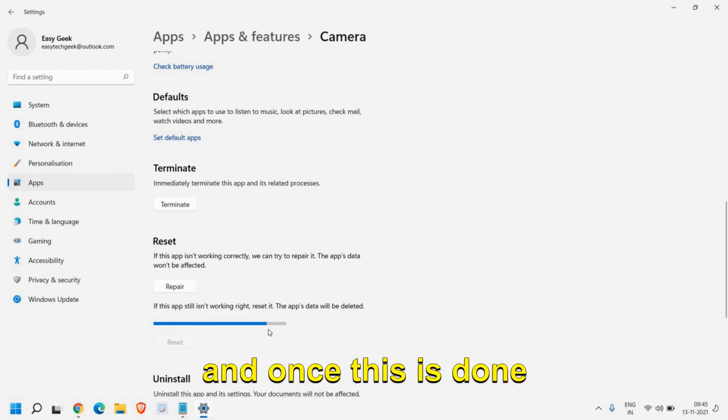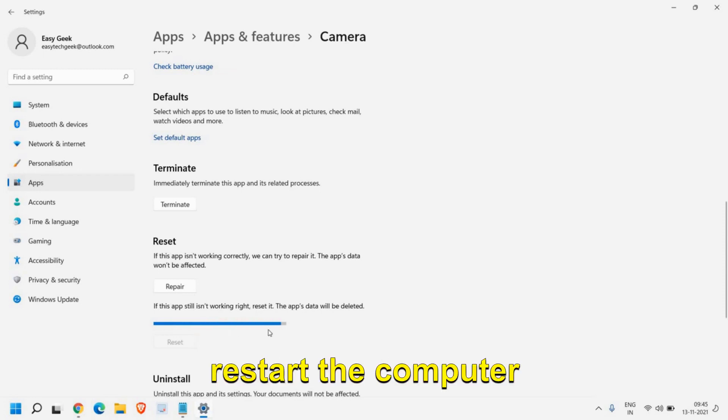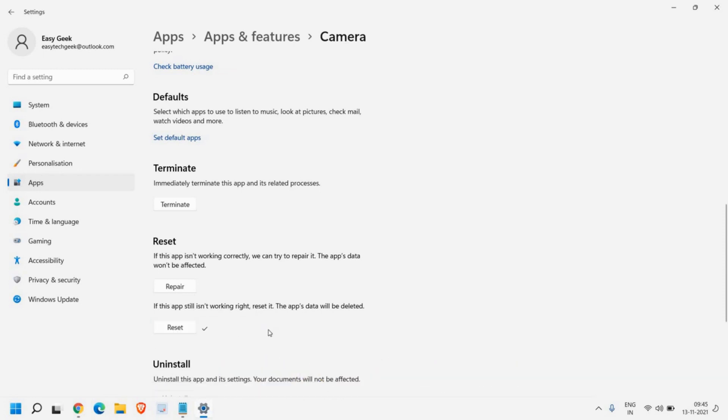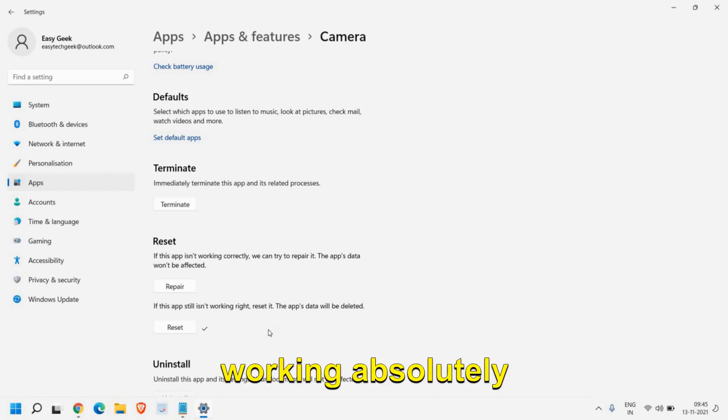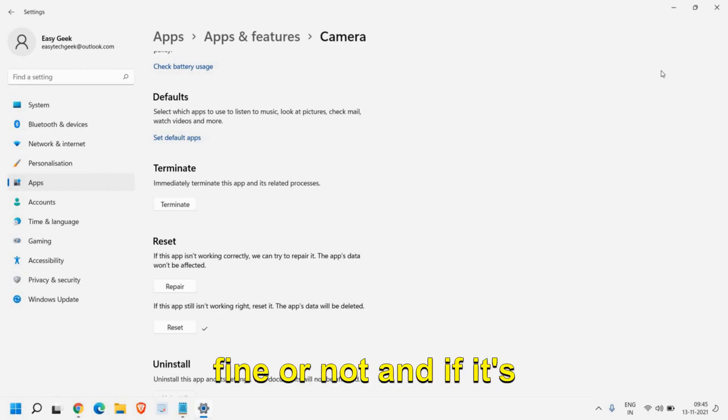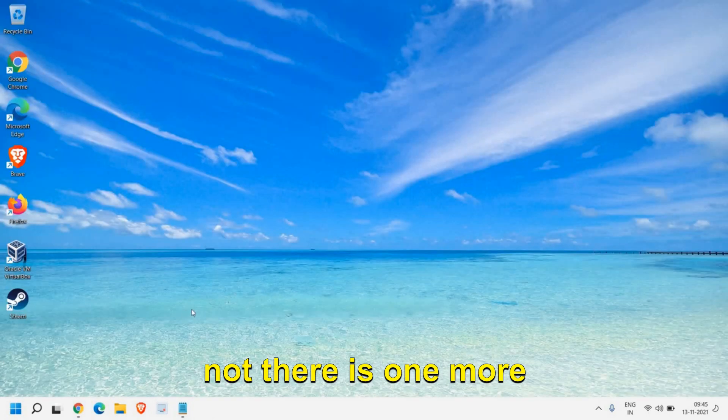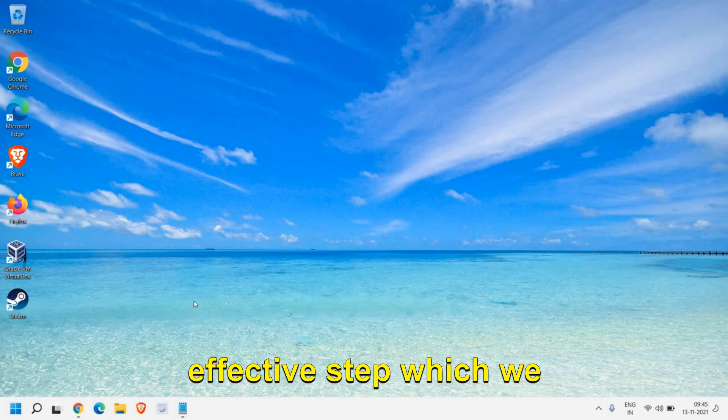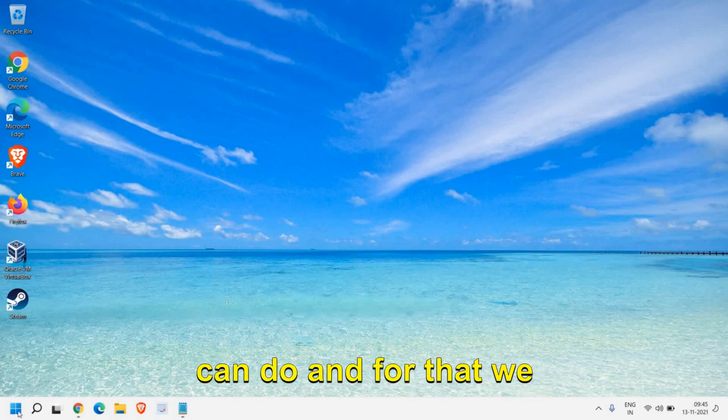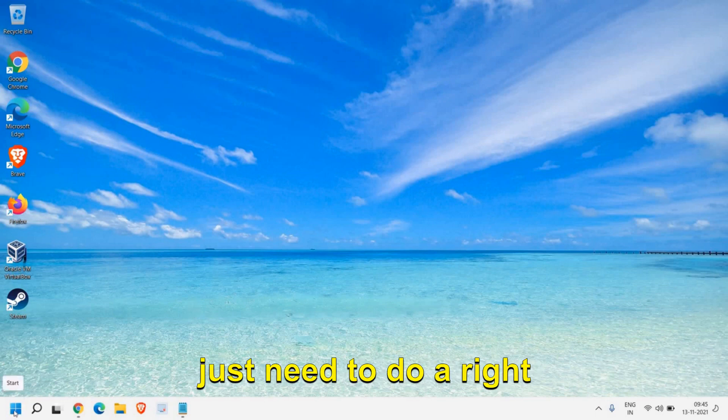Once this is done, restart the computer and see if your camera is working fine or not. If it's not, there is one more effective step which we can do.